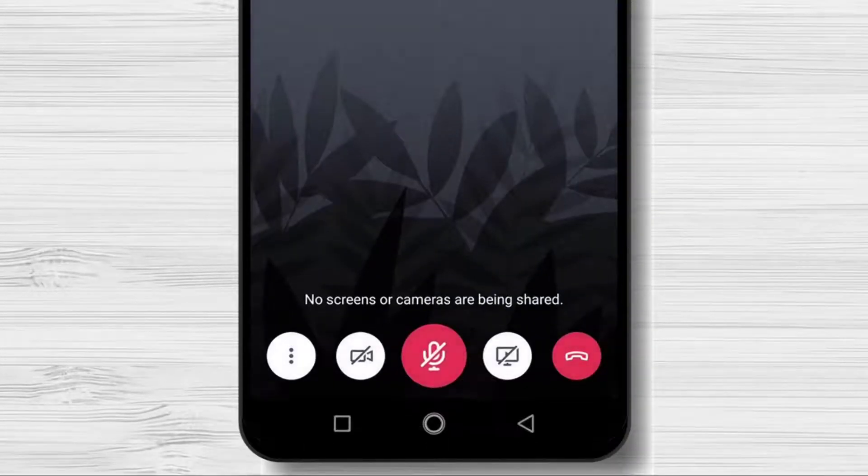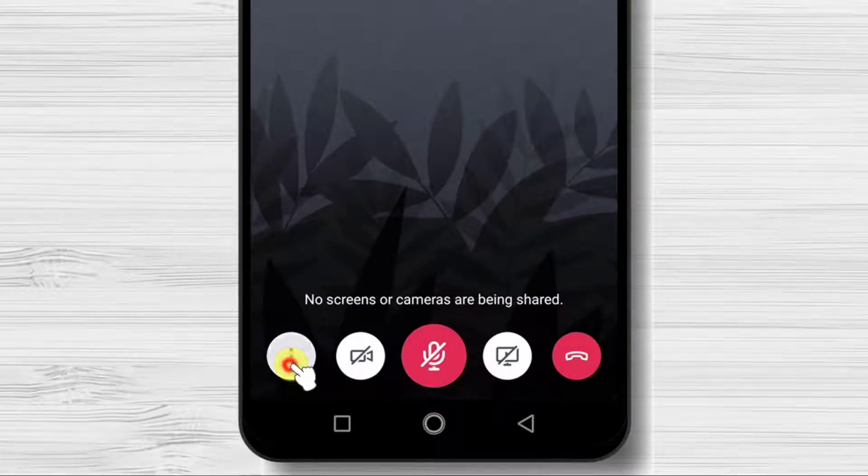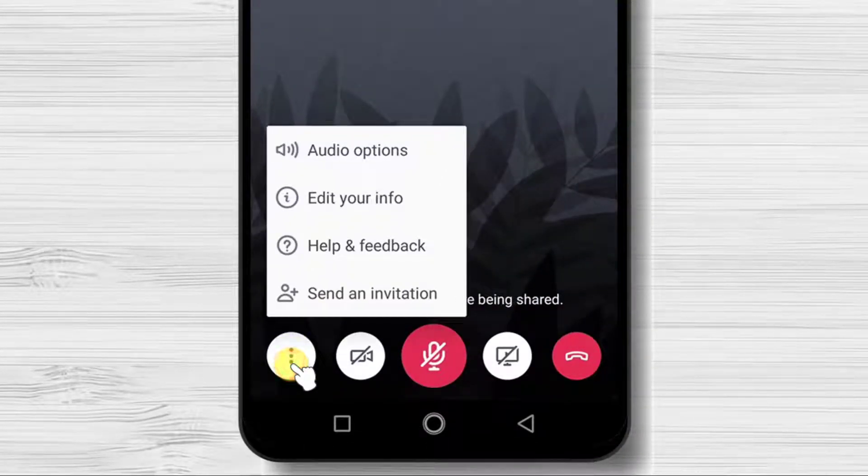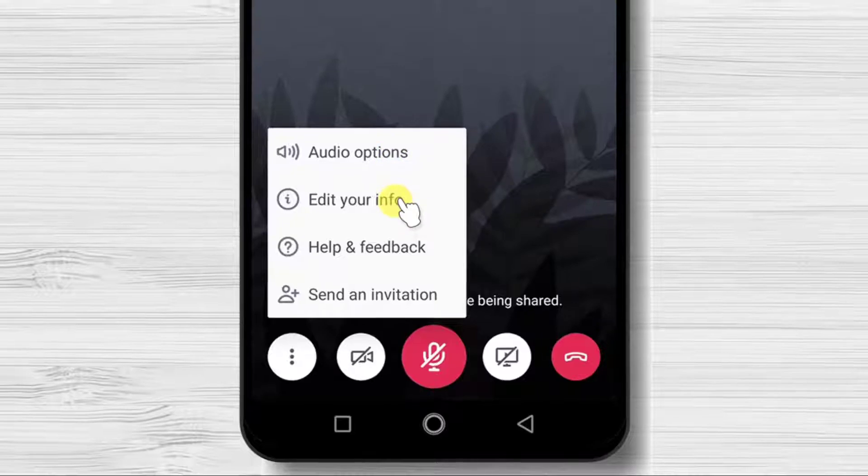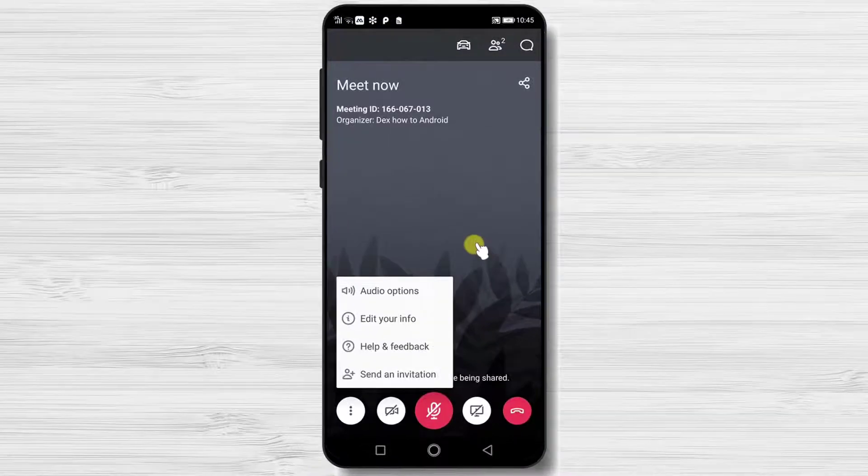The three dots menu button from the bottom will also have audio option, edit your info and also the option to send an invitation.